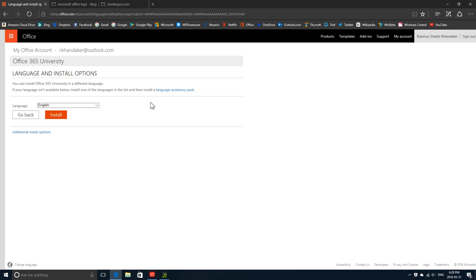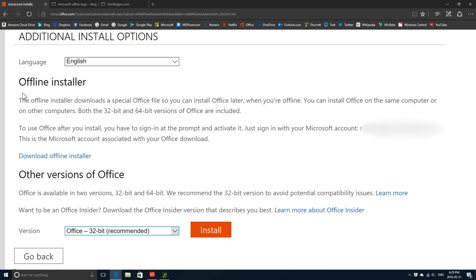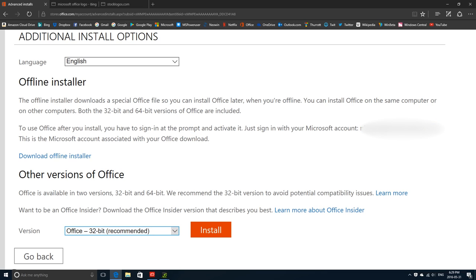The offline installer downloads a special Office file so you could install Office later when you're offline. You can install Office on the same computer or on other computers. Both 32-bit and 64-bit versions are included. To use Office after install, you have to sign in at the prompt and activate it with your Microsoft account.